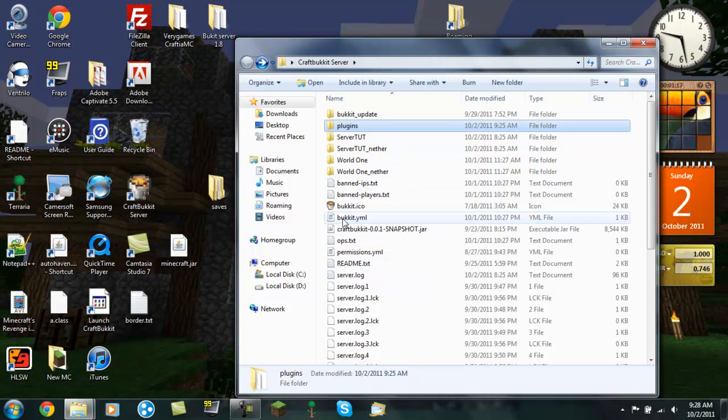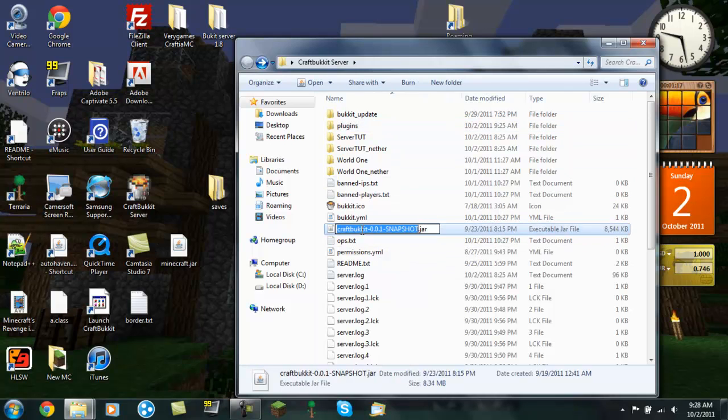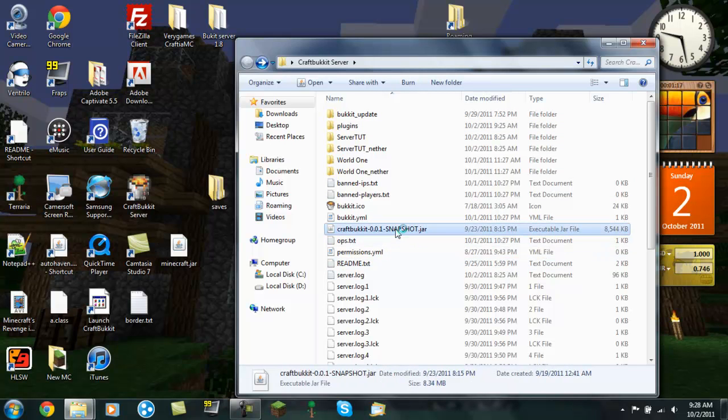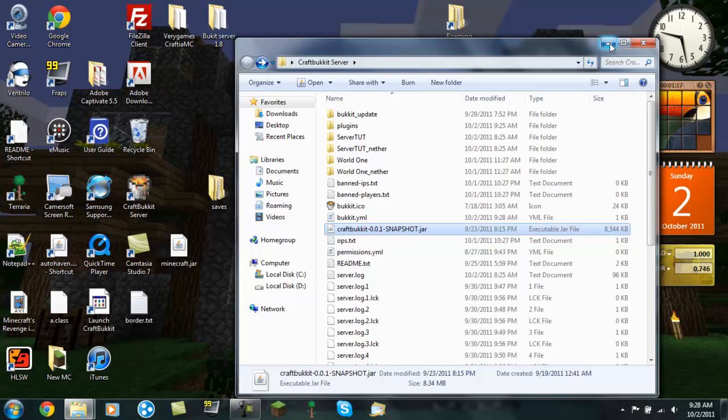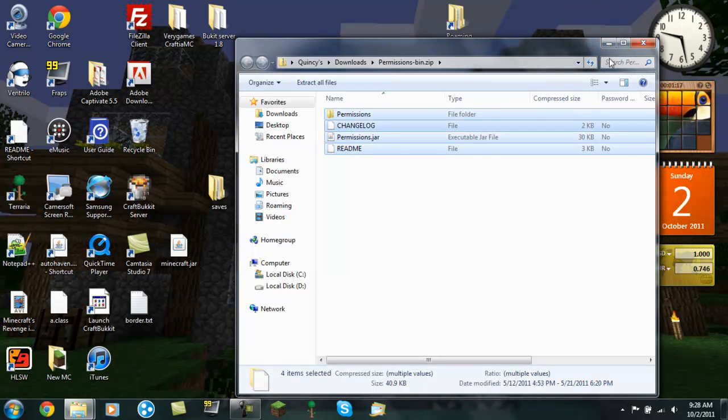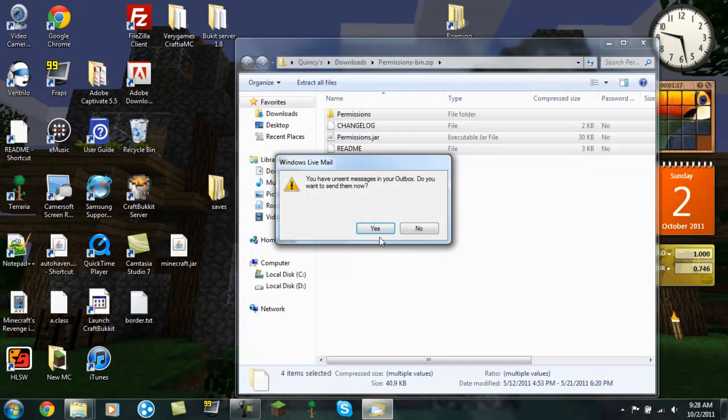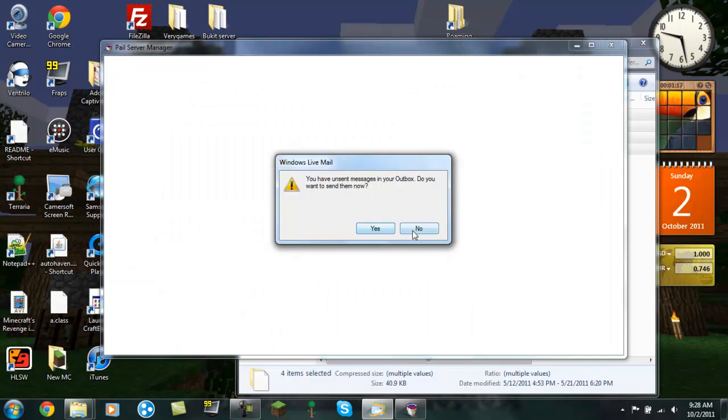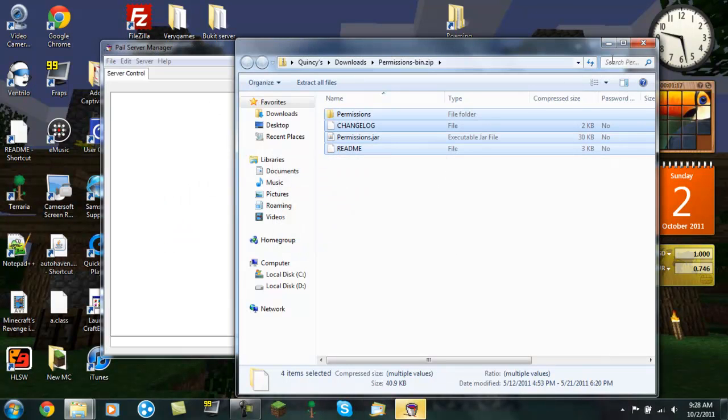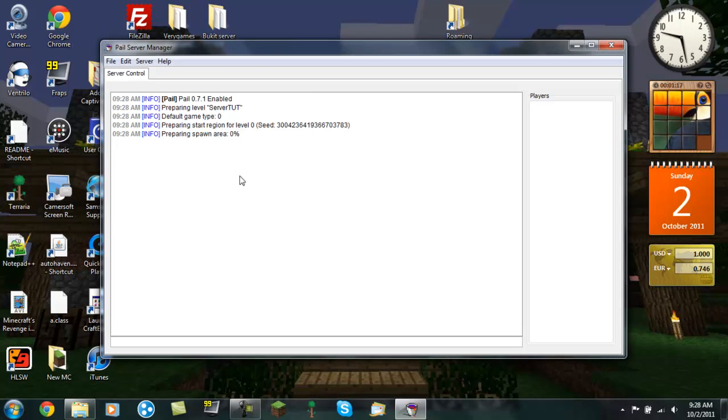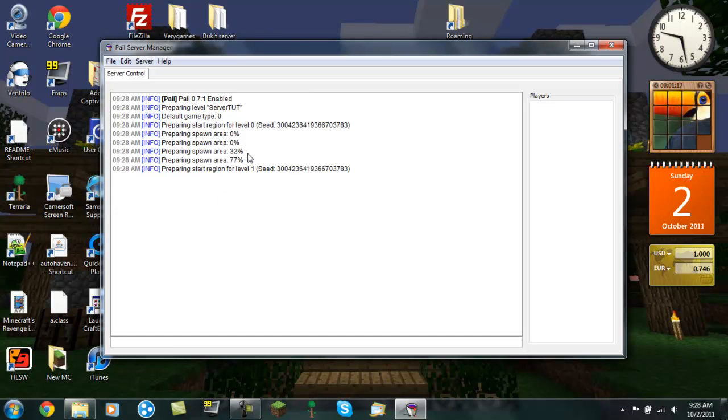Click on your little server starter thing that launches the server. That should take a moment. Alright, so now it's preparing the spawn area or whatever. And once that loads up, you're looking for a little message.